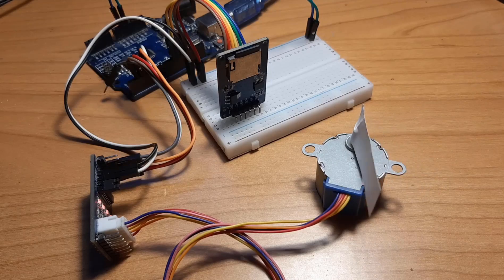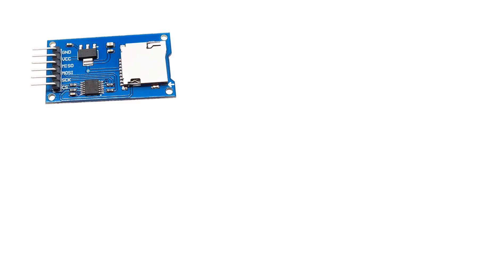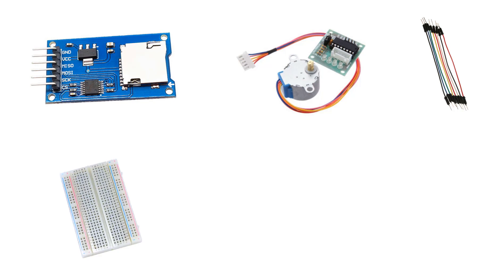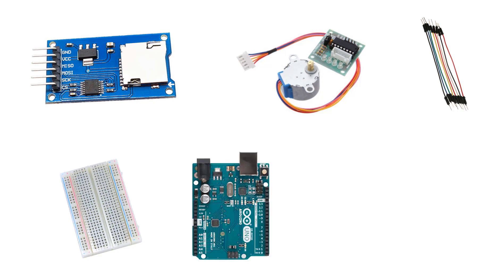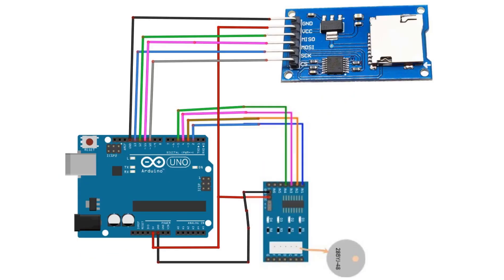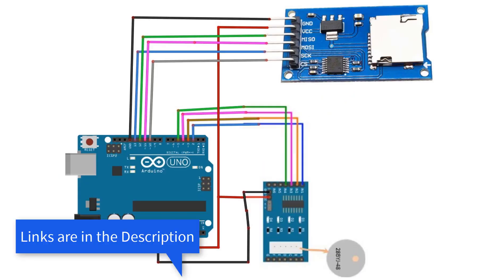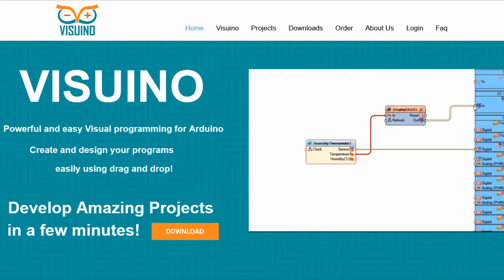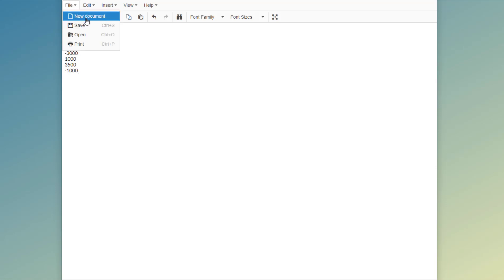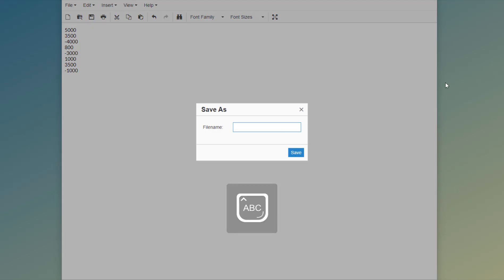For this project you need a SD card module, stepper motor with a driver, some jumper wires, Arduino board, and Visuino program. Wire everything according to this schematic. Go to the website and download and install Visuino program. Open notepad and in each line write the amount of steps. If you want to change the direction, just add the minus in front of the number. Name the file stepper.txt and save it to your SD card.